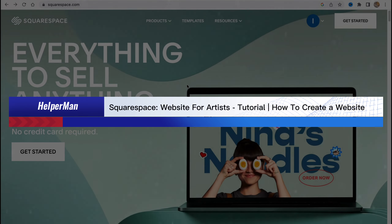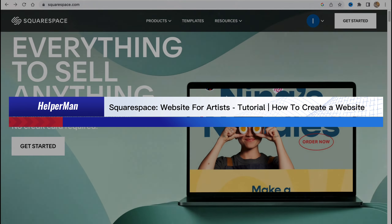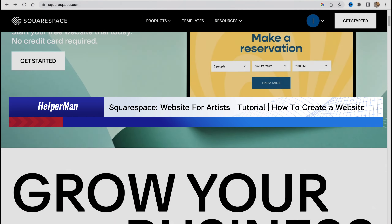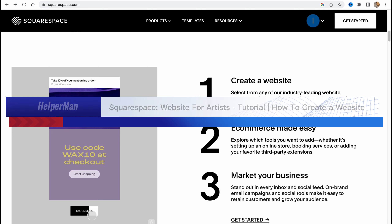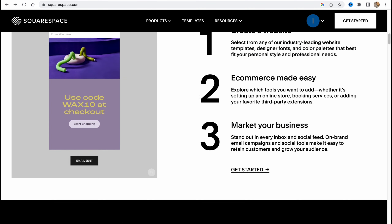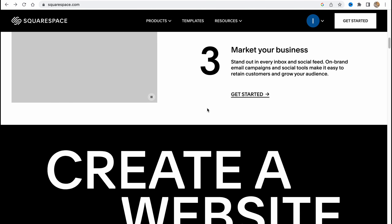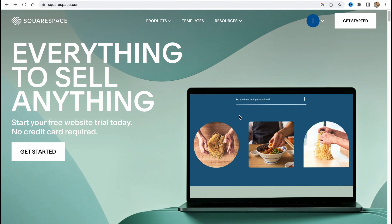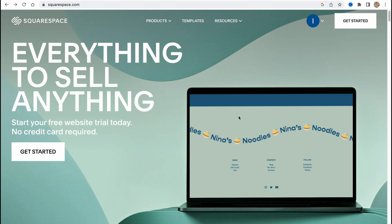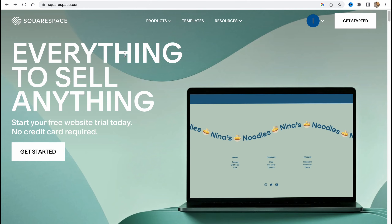Squarespace website for artists tutorial: how to create a website. Hello guys, Celia here, and in this video I'm going to show you how we can easily create a website using Squarespace.